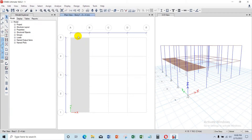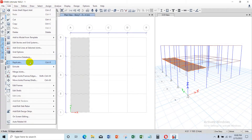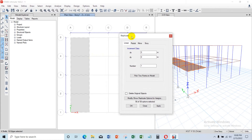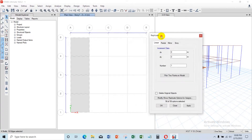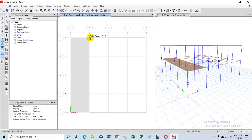Once all the slabs for one spacing are created, to copy them to the next spacing or other locations, select all the slabs you created and access the Edit menu, then choose Replicate — or use the keyboard shortcut Control + R. You need to input the parameter for how far you want to copy or mirror your slab. Move and copy the plate along spacing A to B and B to C.